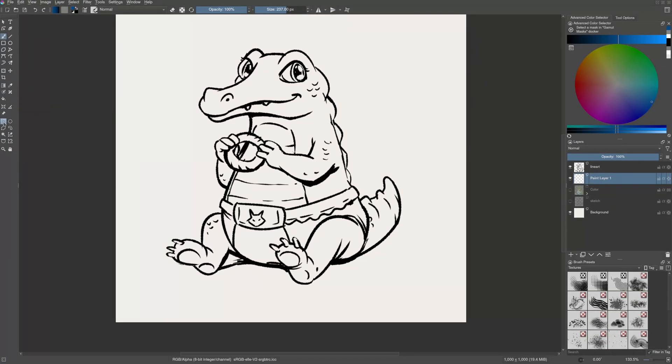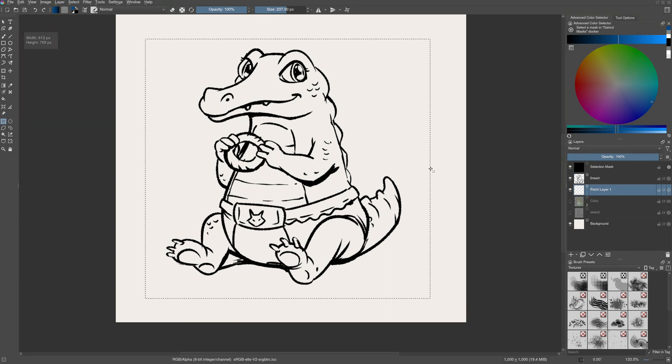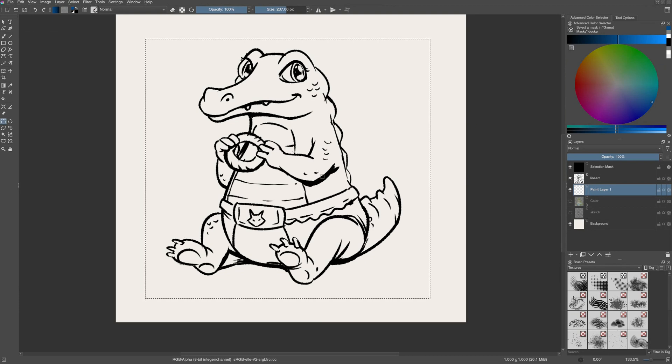Choose one of the selection tools. For example, let's take this rectangular selection tool and then draw on the canvas to make your selection. So, now that you've made the selection, let us see how to edit it.